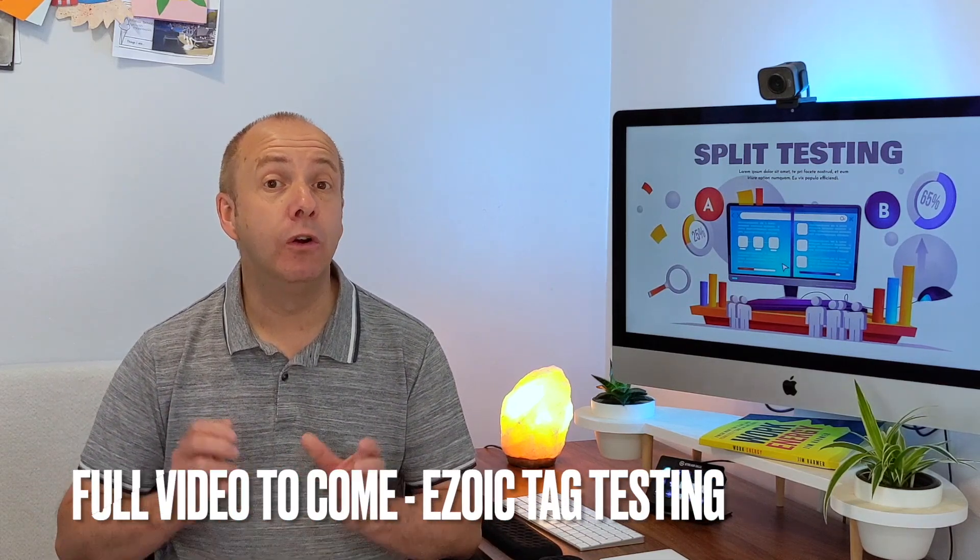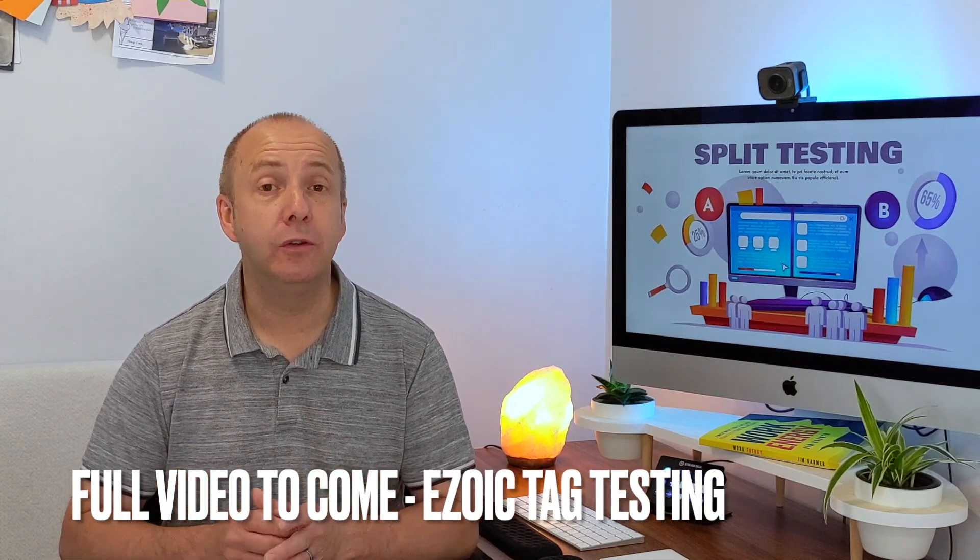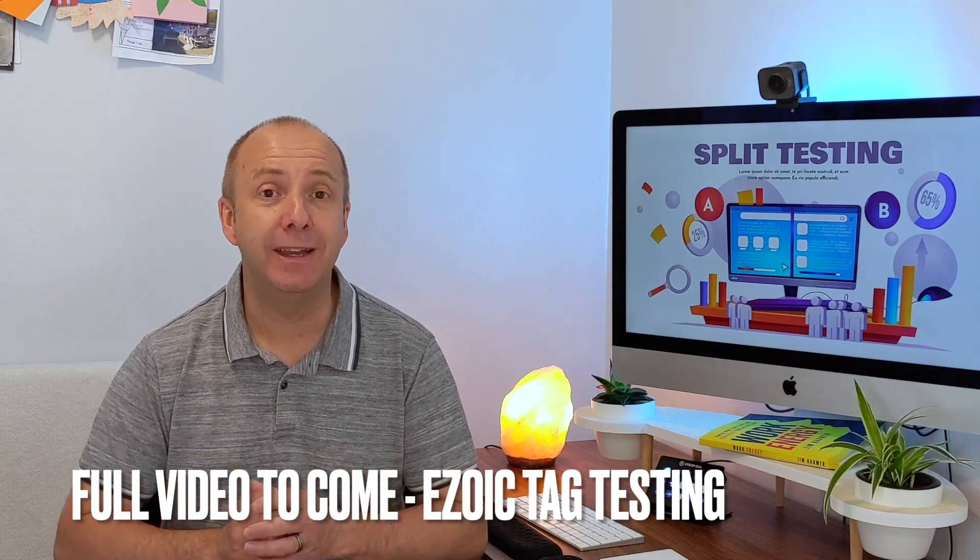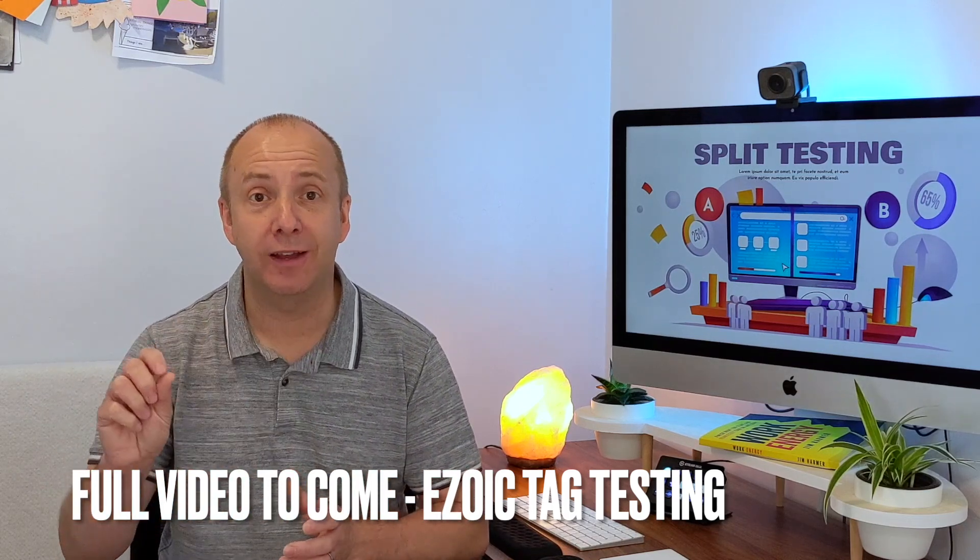So within Ezoic, you can test variations on that title and it will give you an overall winner. So you could test three or four different variations of your title, which is incredible.